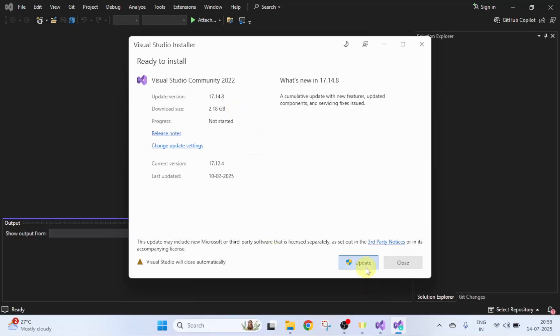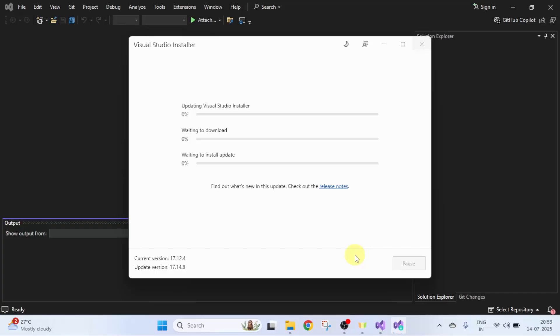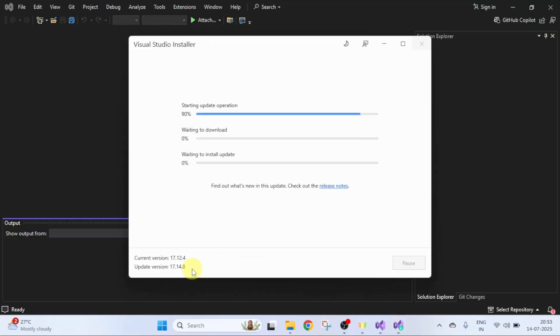I'll click Update. It will close automatically after the update is complete. Click Update. Now it will update, you can check the progress here. It is also showing the current version as well as the new version. Let's wait.